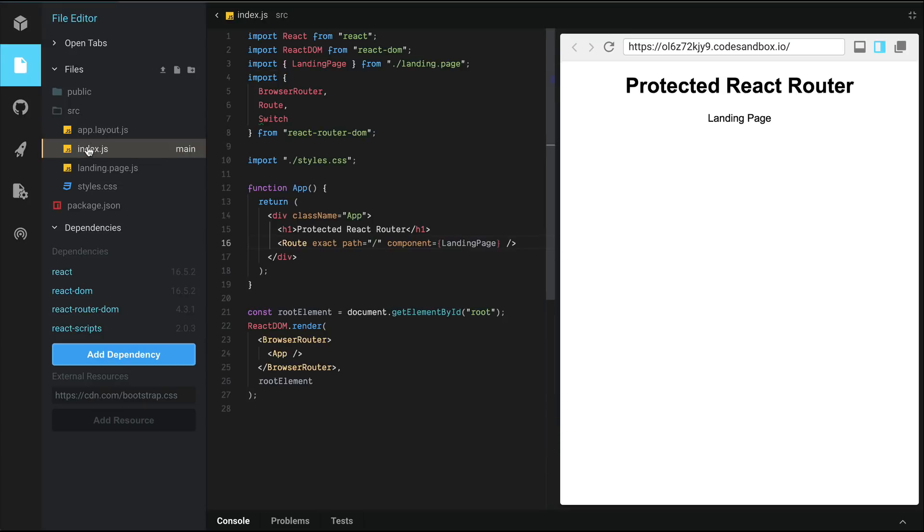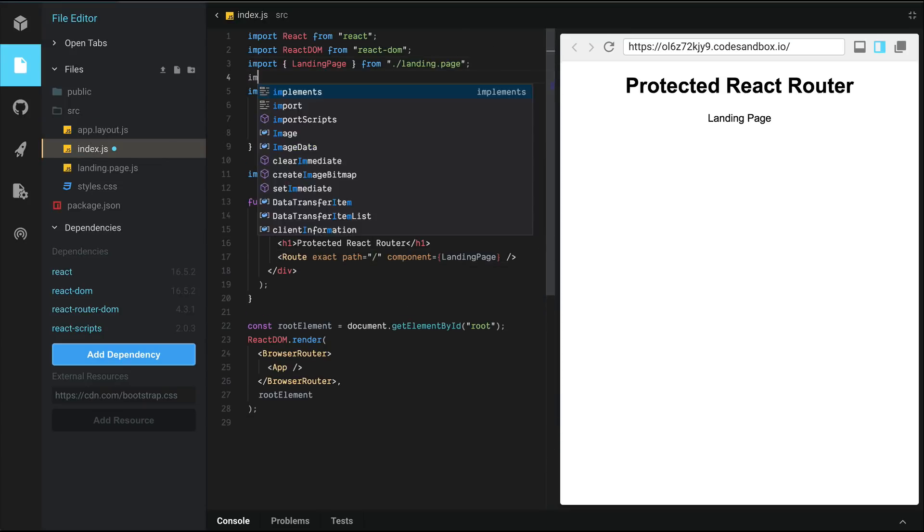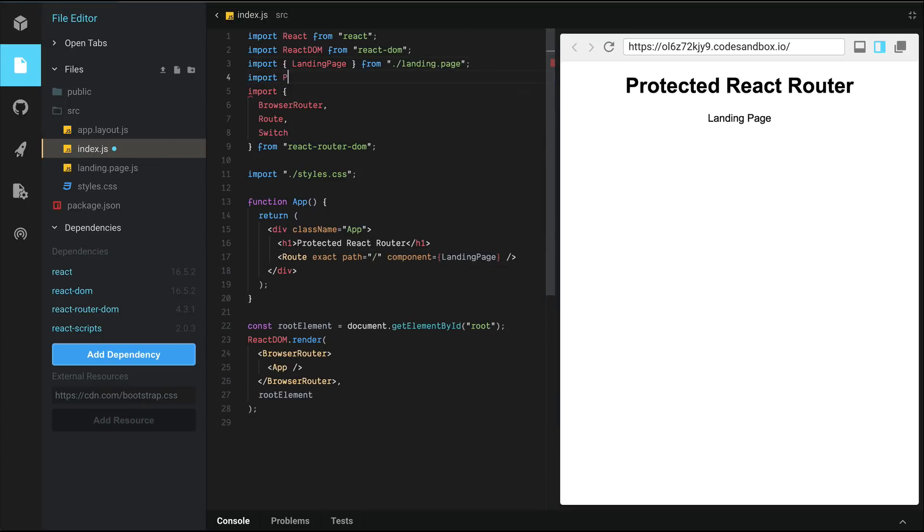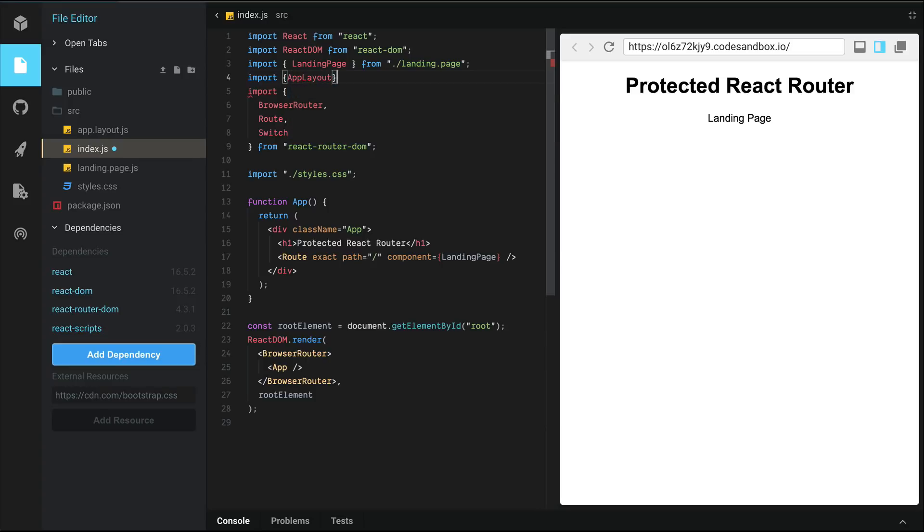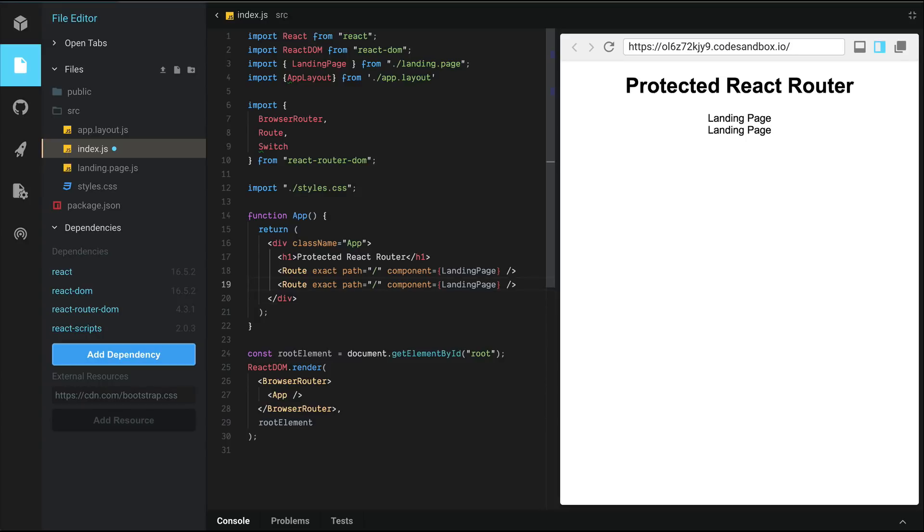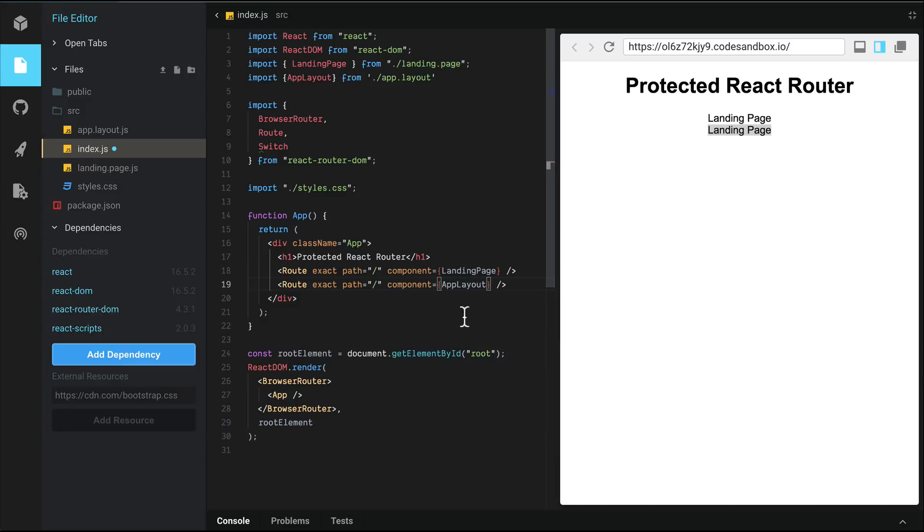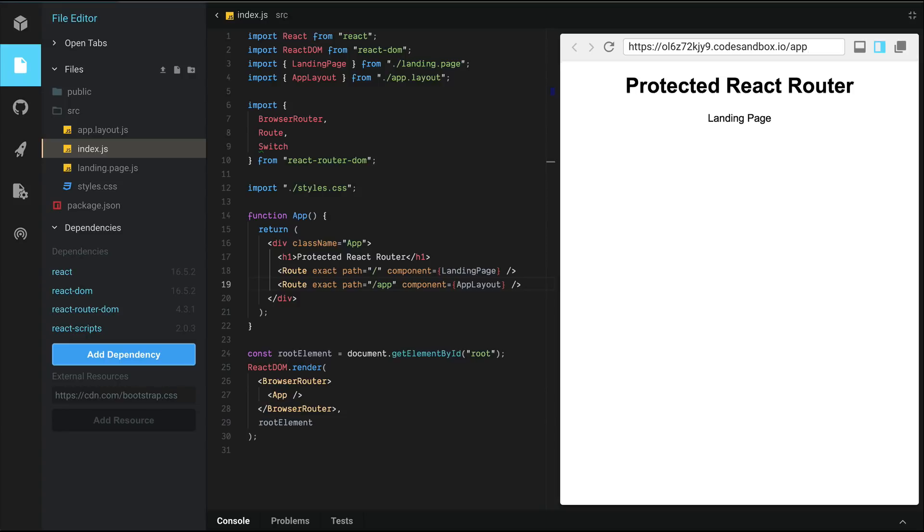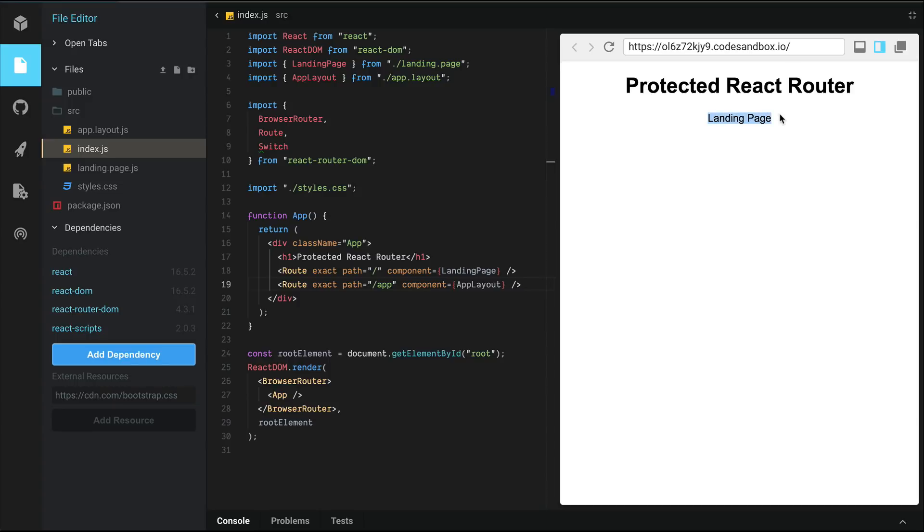Now let's go back to index. And we're going to import app layout from the app layout file. And let's create another route here. So if I copy and paste this, notice that we'll get two instances of landing page. I'm going to replace this with app layout. And we only want app layout to load when the path matches slash app. So it disappears there. Now if I were to put an app, it's going to load app layout. And if I were to remove app here and go back to the root, it's going to show landing page.